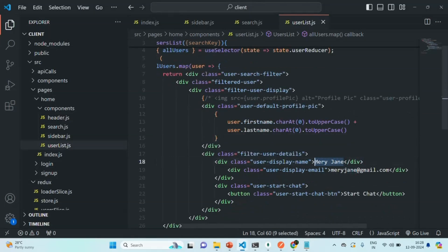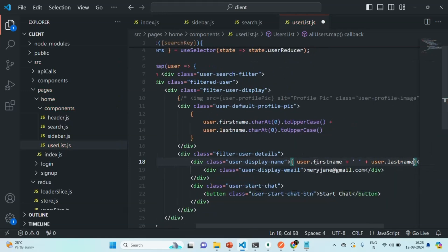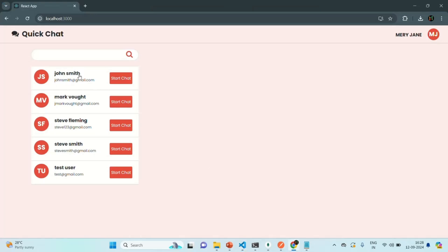Now let's display the full name of the user. We use curly braces and say user.firstName, add a space, and user.lastName. Then let's display the user email with user.email. Let's save the changes, go to our application, and you can see that the first name, last name, and email of each user are now being displayed correctly.